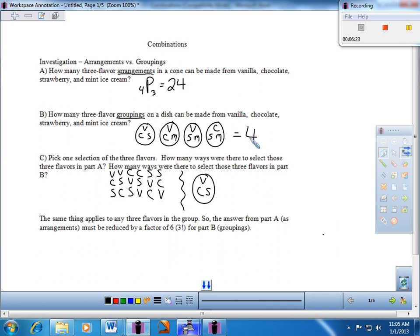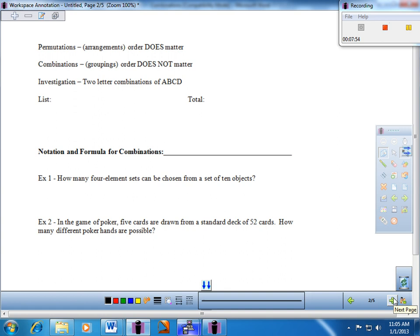The same thing applies to any three flavors in the group. The answer from part A must be reduced by a factor of six. As it turns out, six is a factorial number — it happens to be 3 factorial. That's how we get from arrangements to groups, and the formula for combinations is coming up shortly.